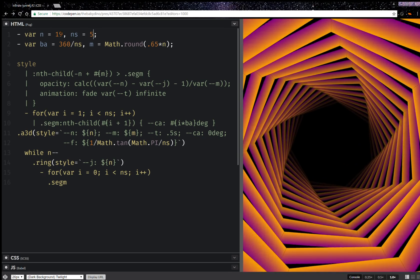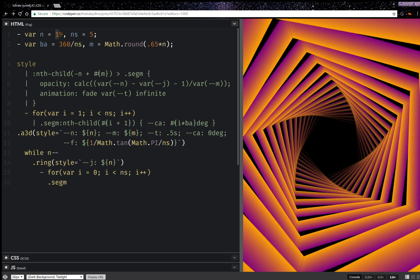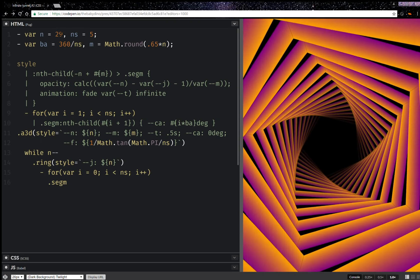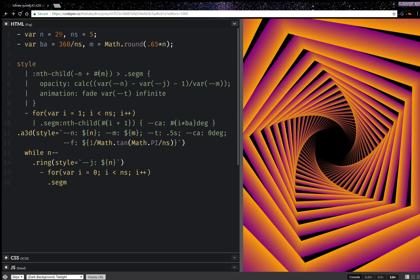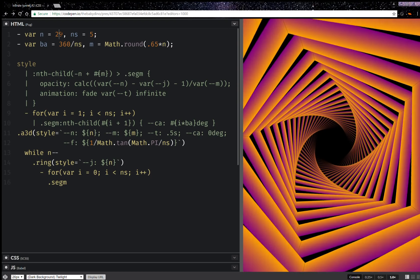And I can also increase the number of rings to something like this. And we're going to have something nice like that.